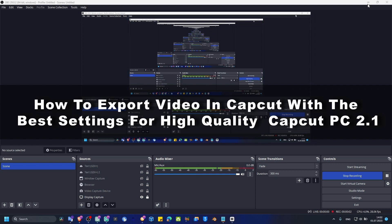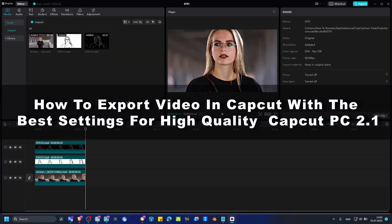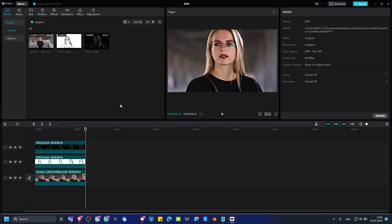In this video I'm going to show you very simply how you can export video in CapCut with the best settings for the best quality. It's super easy.